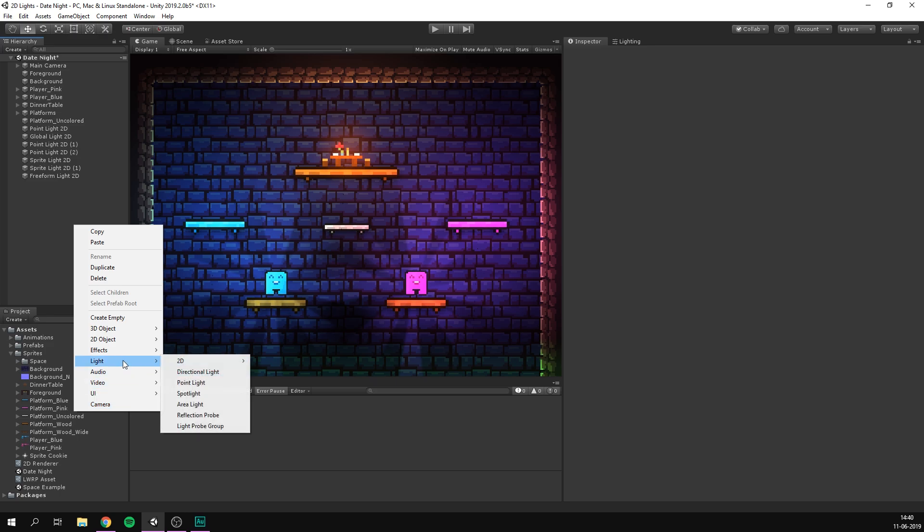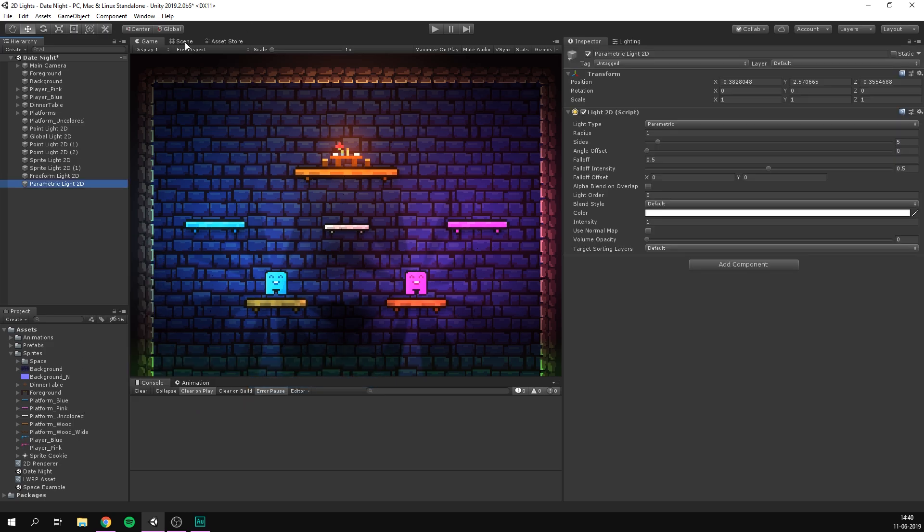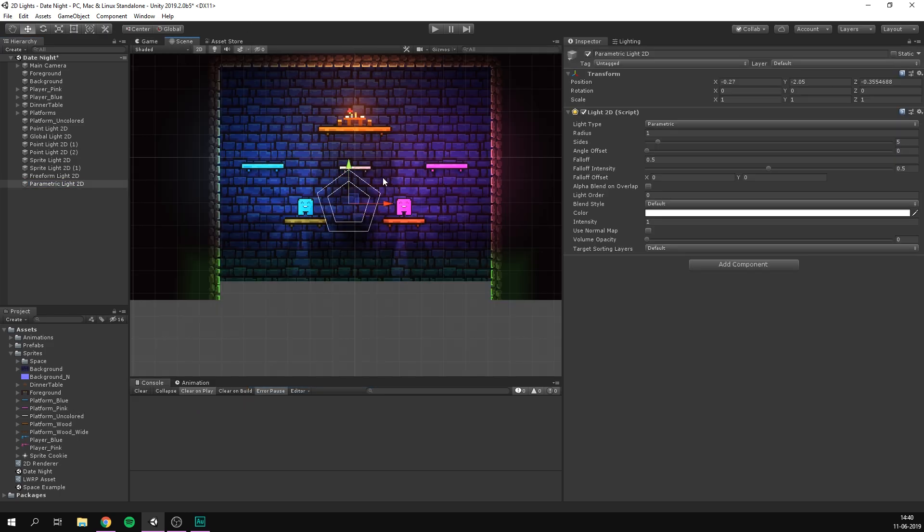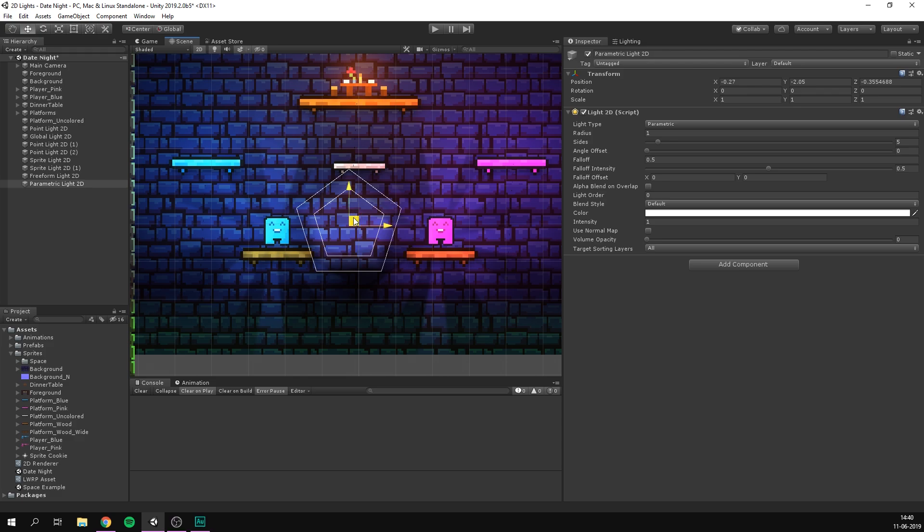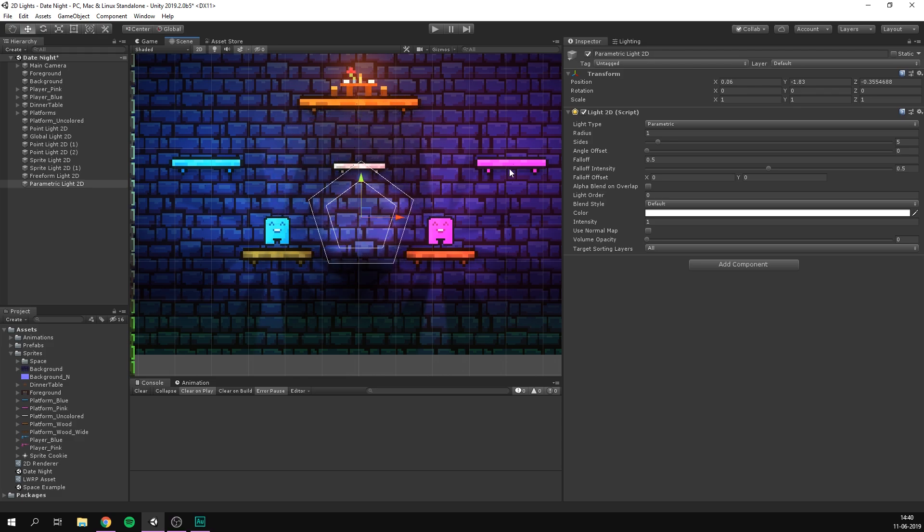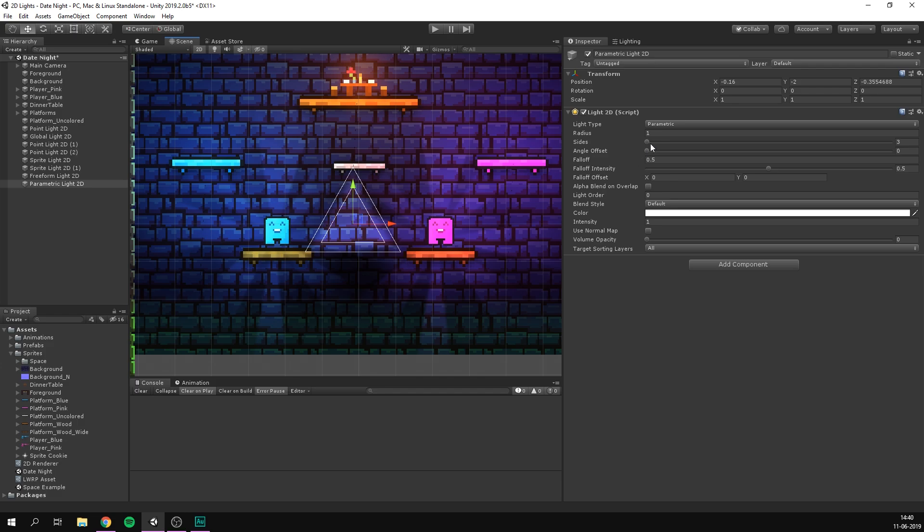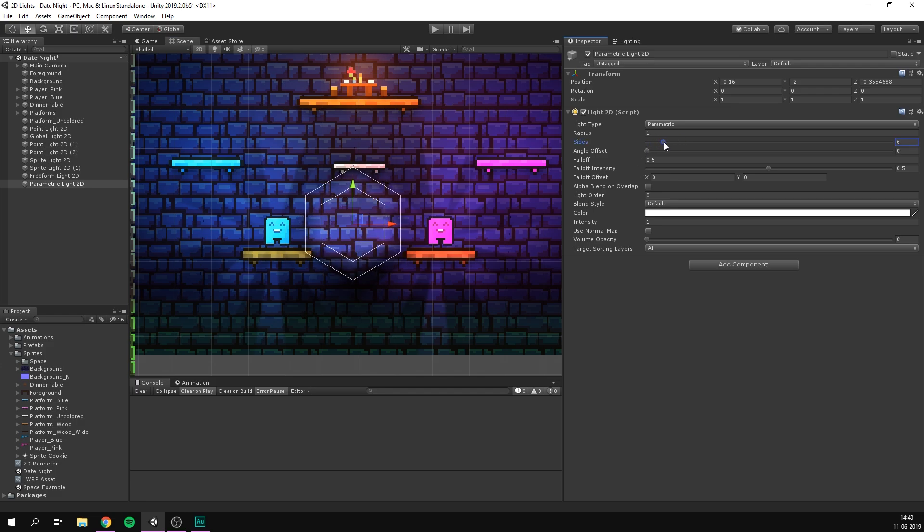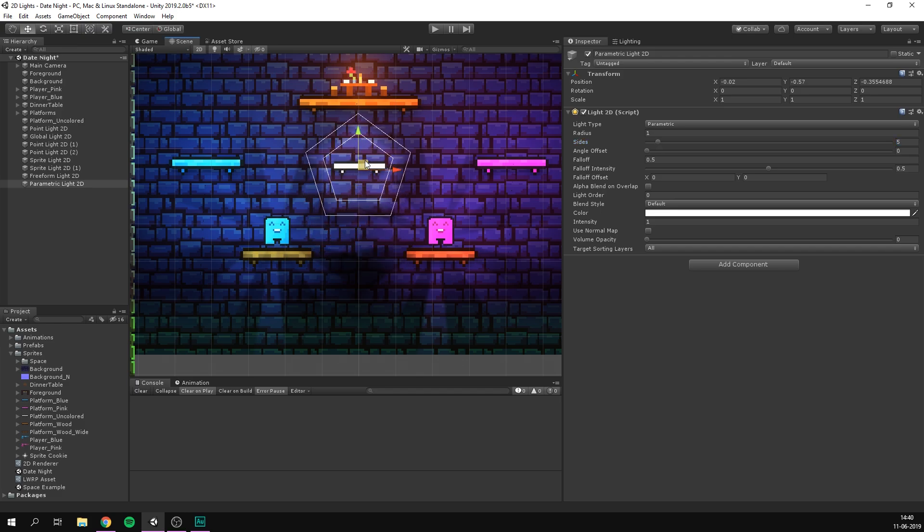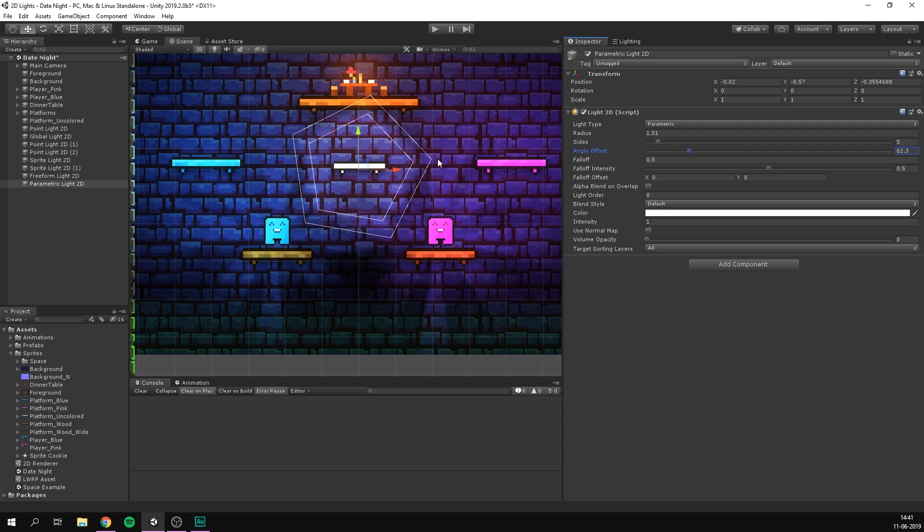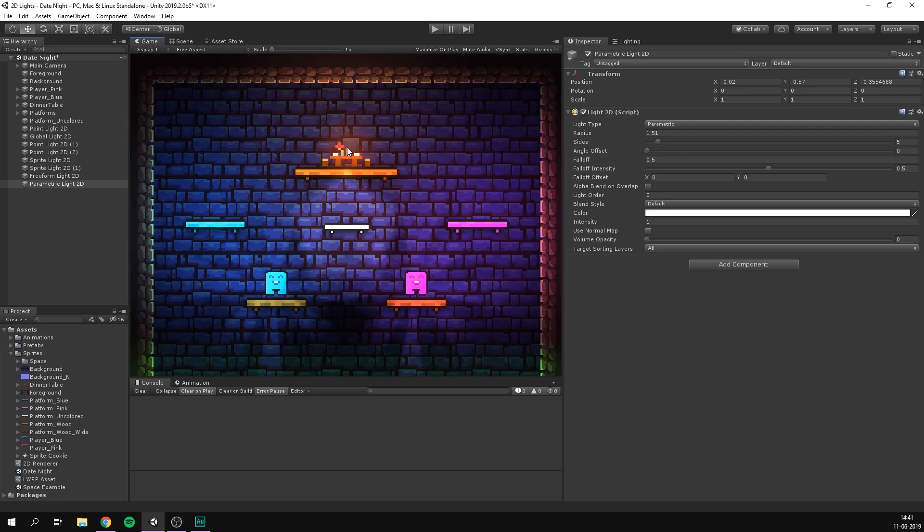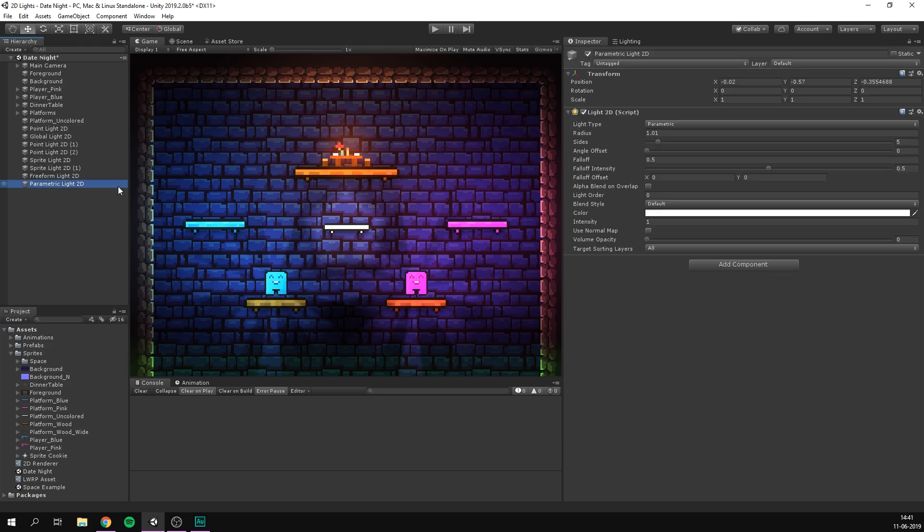And the final light that we have, if we go under light 2D, is the parametric light. And this basically allows us to create light shapes with X amount of corners. So if we just set this to all, as you can see, we now have a five sided polygon as our light. And we can go in and adjust the amount of sides. So now we have a triangle, we can also do a square and pretty much just keep going. I'm just going to leave this at five sides and put it in the middle here. And as always, we have a radius as well as some falloff. We can also adjust the angle. As you can see, there's plenty of fun stuff that you can do with this.